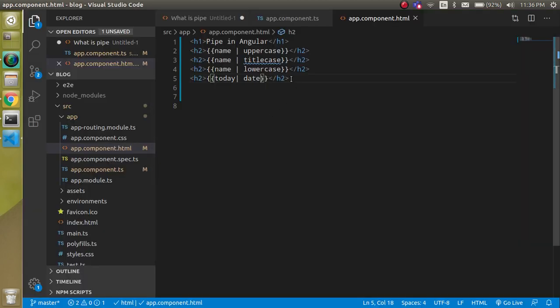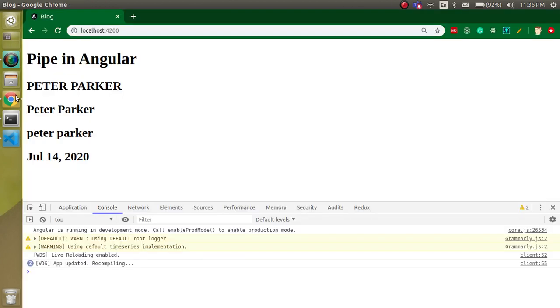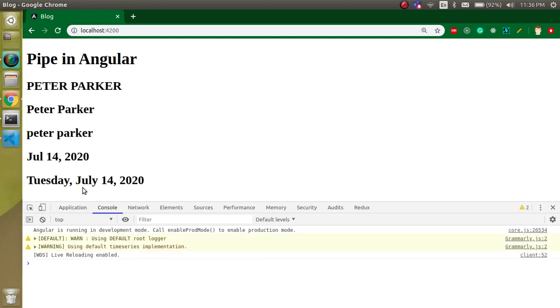Now if you want the date in a full format — with the full day, date, and month spelled out — you can use the date pipe with a colon parameter like 'fullDate', and you will see the complete date with the full month name and all details.